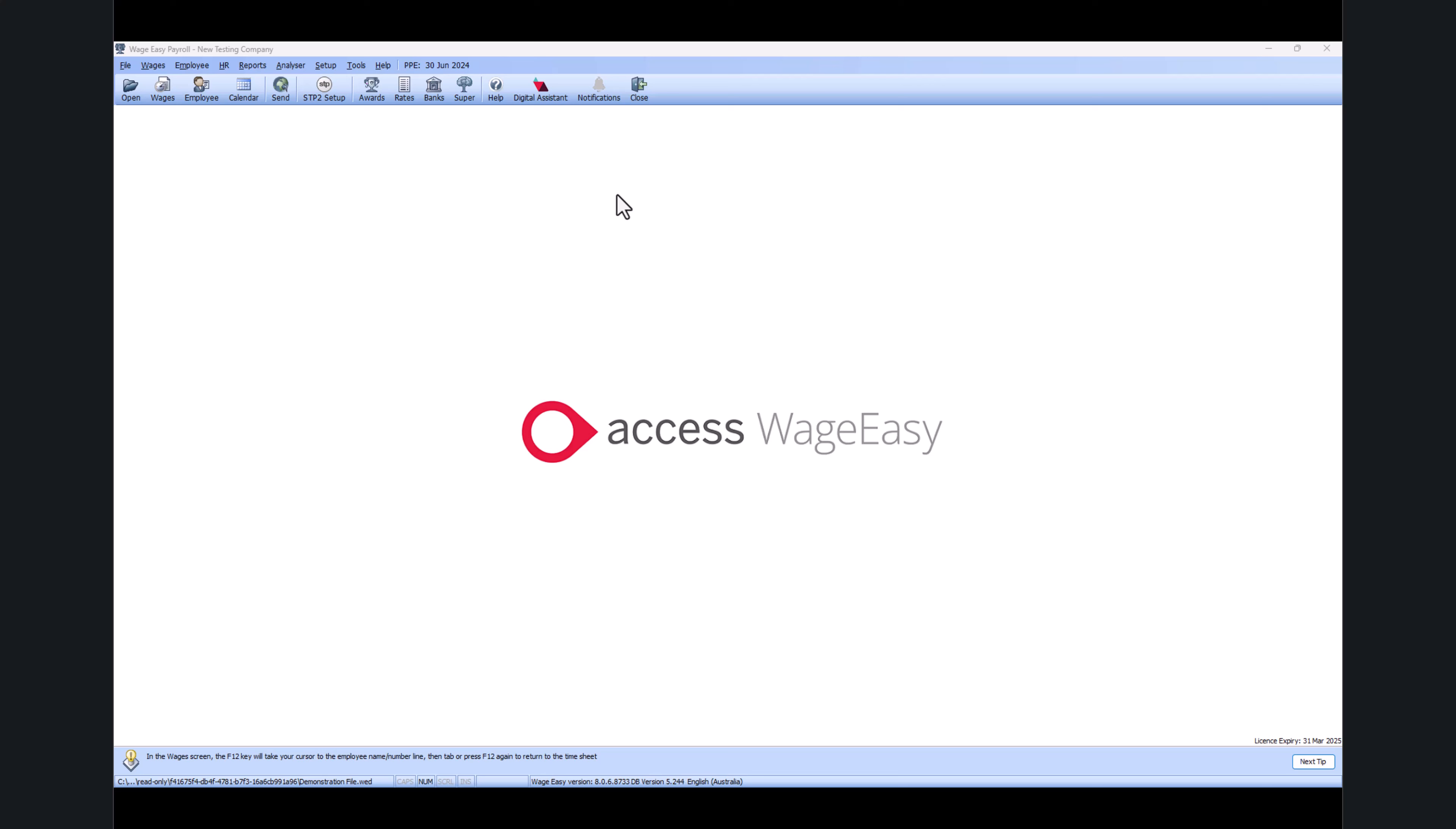Hi everyone, thank you for joining our WageMaster tutorials. Today we are going through how to finalize wages for the financial year. As you can see, I already opened my WageMaster.